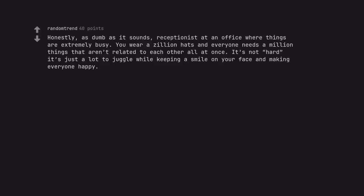Honestly, as dumb as it sounds, receptionist at an office where things are extremely busy. You wear a zillion hats and everyone needs a million things that aren't related to each other all at once. It's not hard it's just a lot to juggle while keeping a smile on your face and making everyone happy.